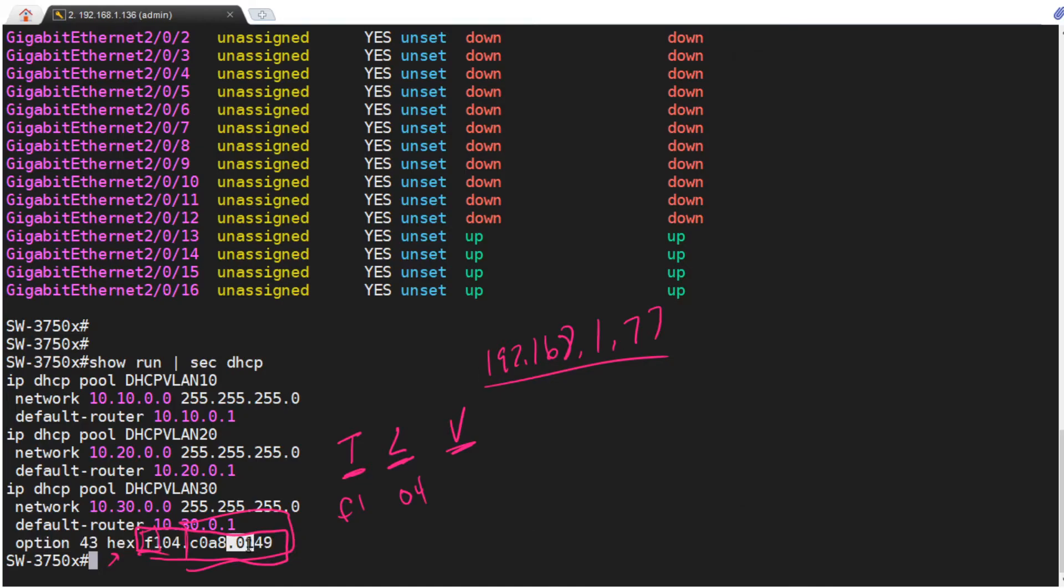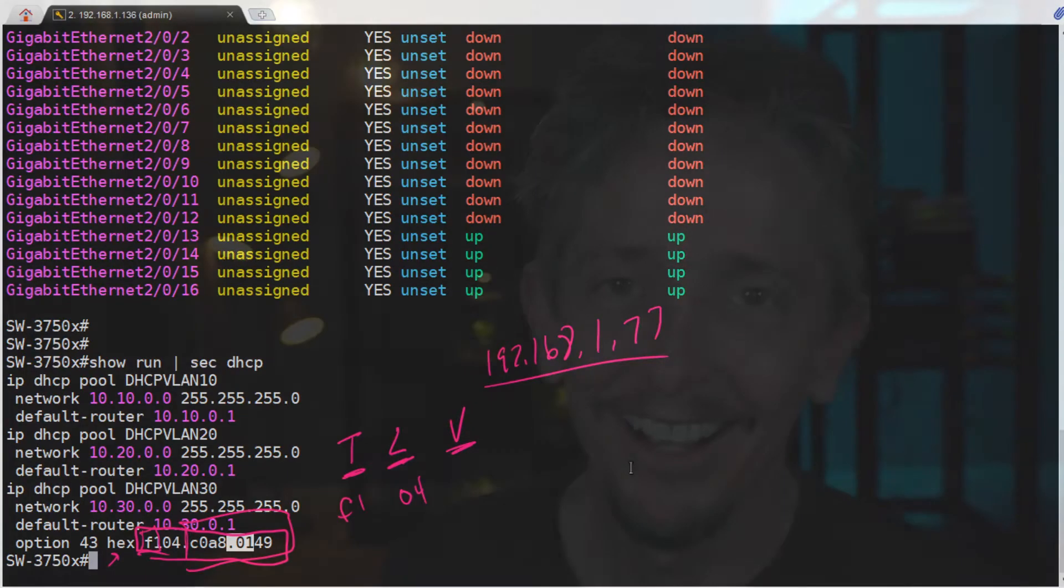So basically, this is just C0.A8.01.49 in hex representation of this IP address. Tricky though, right here, where it has the 01, it's going to be two hex characters representing eight bits. So if the value is one, or something only takes one hex character, put in that leading zero, so it knows exactly what you're talking about. So once I put this option in, and then the access point renewed its IP address, it could find the controller, it said so on a console message, and then it joined the controller, and we're off to the races. Just be aware that you may have to do a little bit of trickery if you're working with iOS's DHCP services to hand off that option 43.